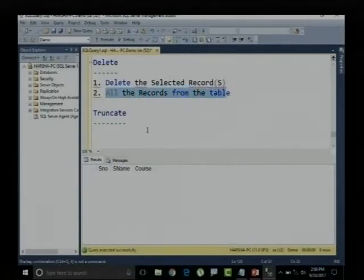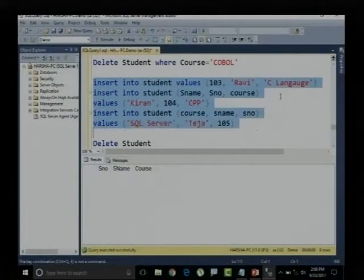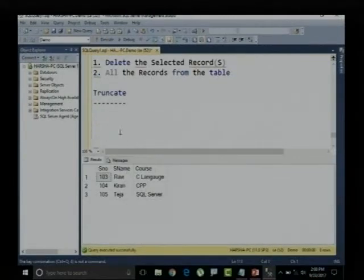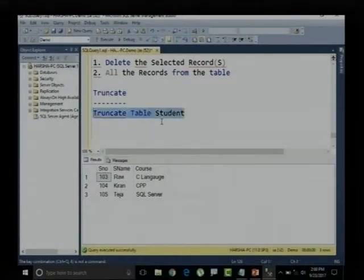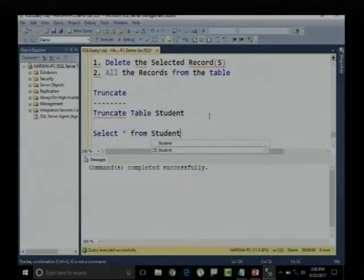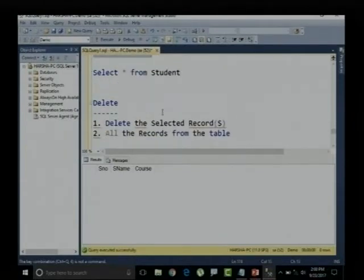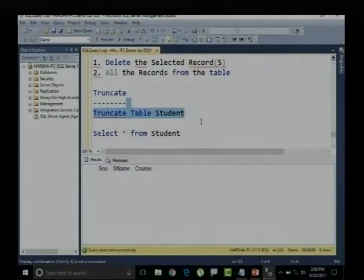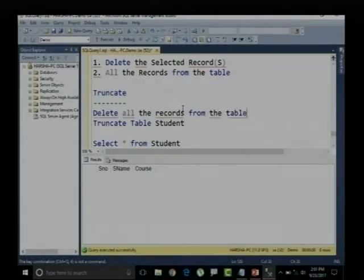TRUNCATE is used completely for deleting all records from a table. Since I have no records right now, let me re-execute the insert query to get three records. Let me say SELECT * FROM student — yes, I have three records. Let me provide the TRUNCATE command: TRUNCATE TABLE student. Command completed successfully. SELECT * FROM student — all records are deleted.